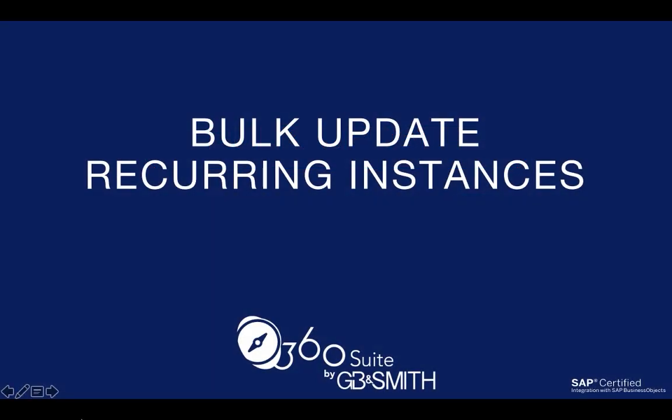Hi, this is Pauline from 360 Suite. I'm going to show you how you can bulk update recurring instances. As users leave the organization or roles change, there is often a need to change owners of recurring instances. So I'll show you how that can be quickly done.